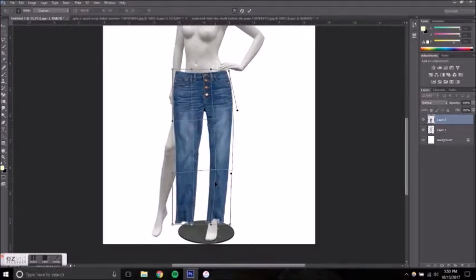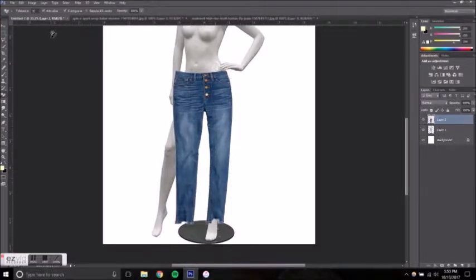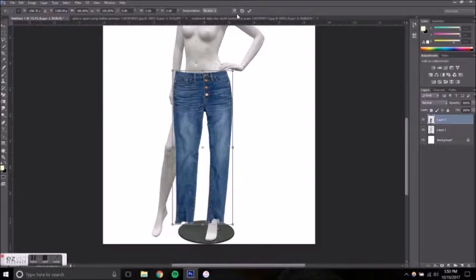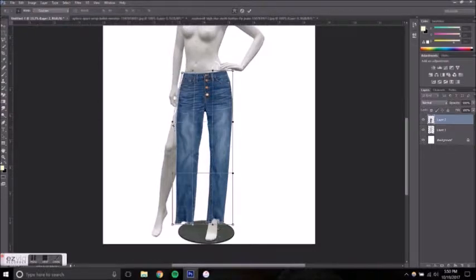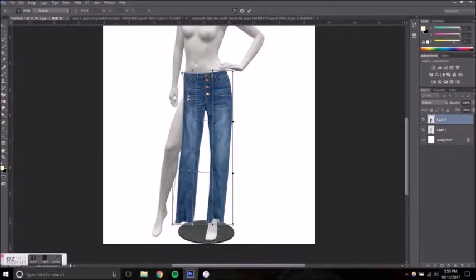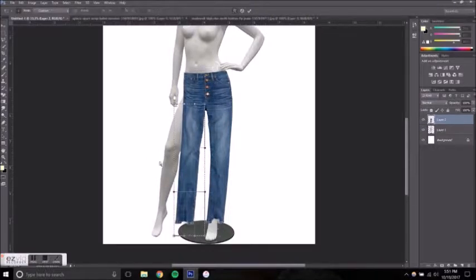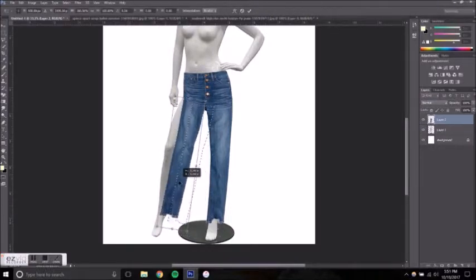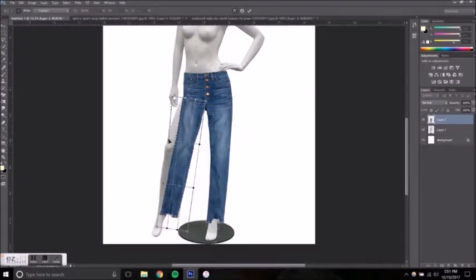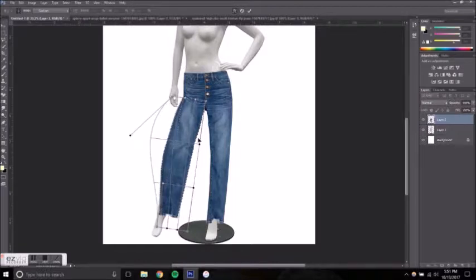To make the leg of the pants look like it's bending in the same way as the mannequin's leg, you want to select the portion from the thigh down and rotate it so that it fits the angle of the leg. Then you can use the transform grid tool again to make it fit the leg.